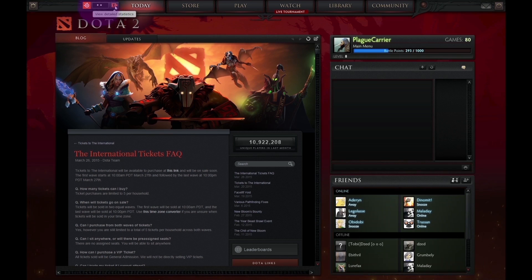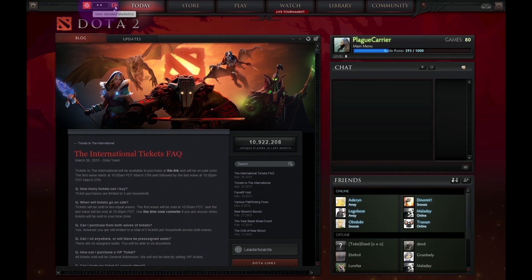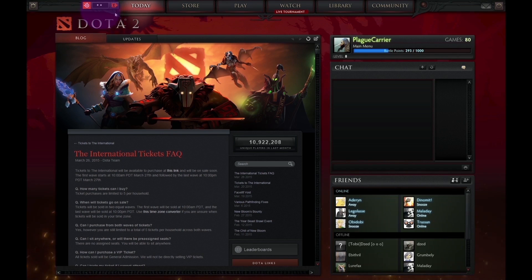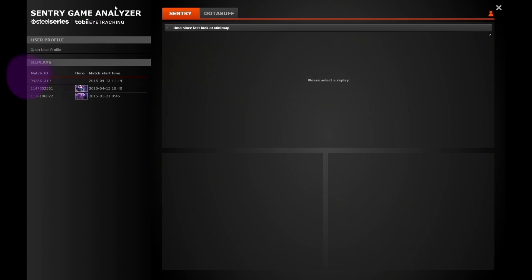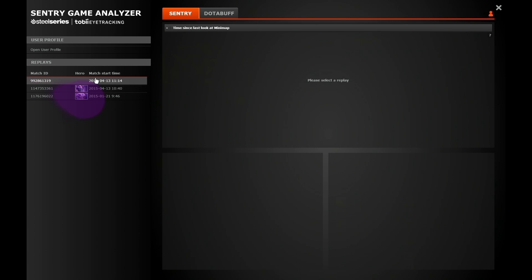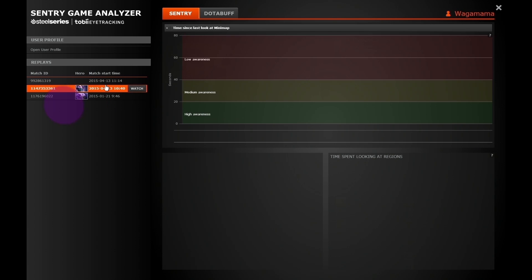Hello, and welcome to the updated version of Game Analyzer, the SteelSeries Sentry. We're really excited to finally show you what we've been working on. We've made some major overall changes, and it's a lot different from before in both visualization and user experience.